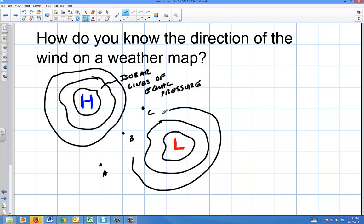The tighter that these isobars are — think of it like an altitude map — if they're tight relative to each other, that means there's a lot of pressure difference and the wind is pretty strong in that area.